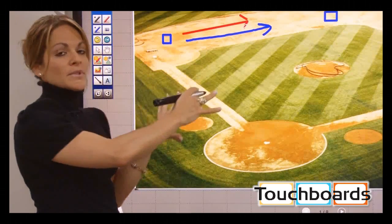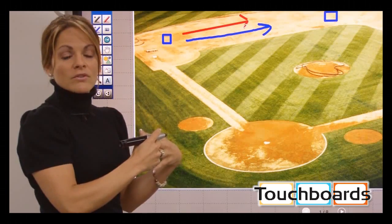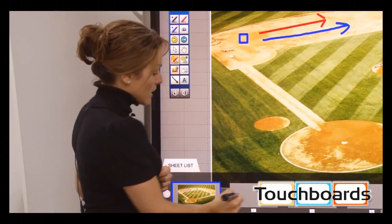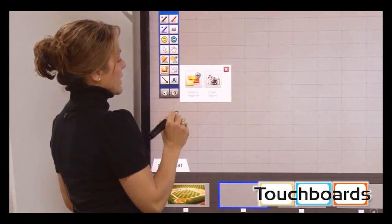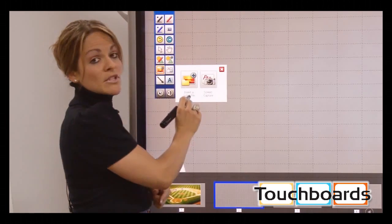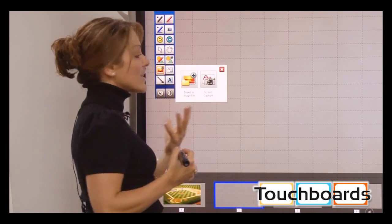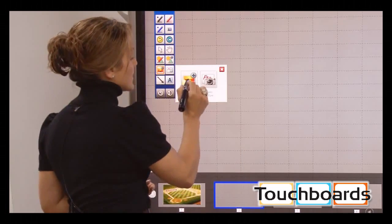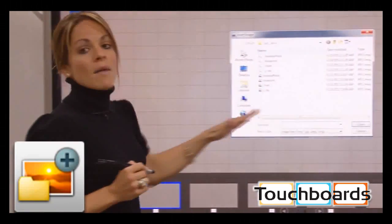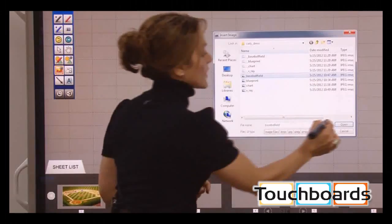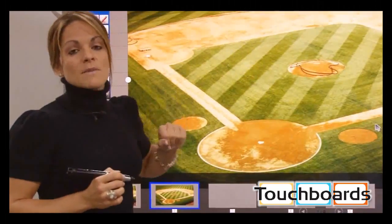There is another way to import an image beyond screen capture. Using the same icon, instead of opening a file separately and then importing it, I can simply select 'Insert Image,' which brings up my available files. I choose the file I'm looking for, select Open, and there's my baseball diamond again — a time-saving approach.